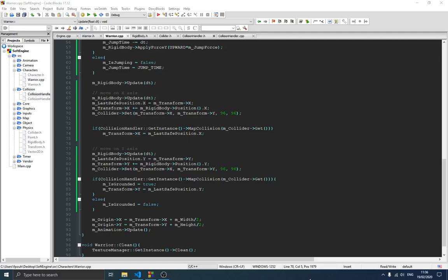Welcome guys to this new video in the game engine series. In the previous video we talked about the collision handler class — we created our basic collision handler class which we're going to use to check if there is some kind of collision with the map or with any kind of object. We didn't test it or use it to make any collision stuff because the video was getting too long, so we decided to move that to this video. In this video we're going to use that collision handler class to check if the player is colliding with the ground.